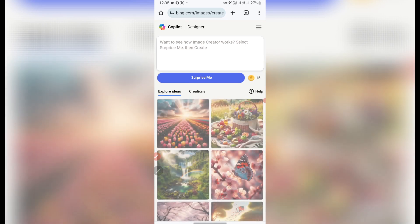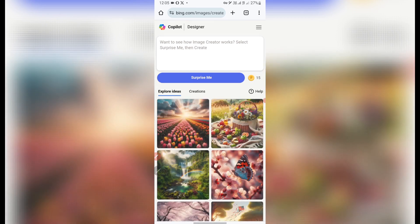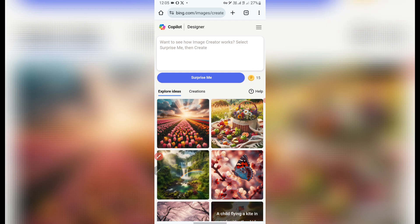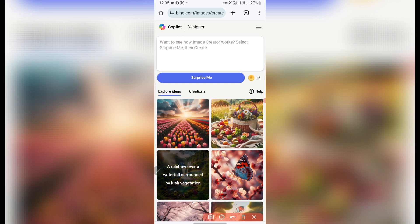On bing.com, anytime you sign up you'll be offered 15 credits. You can see this is 15 credits — each day you sign into bing.com you have 15 credits. To be able to create these amazing AI images I'll be showing you in this video, have your prompt ready before you come to this website.